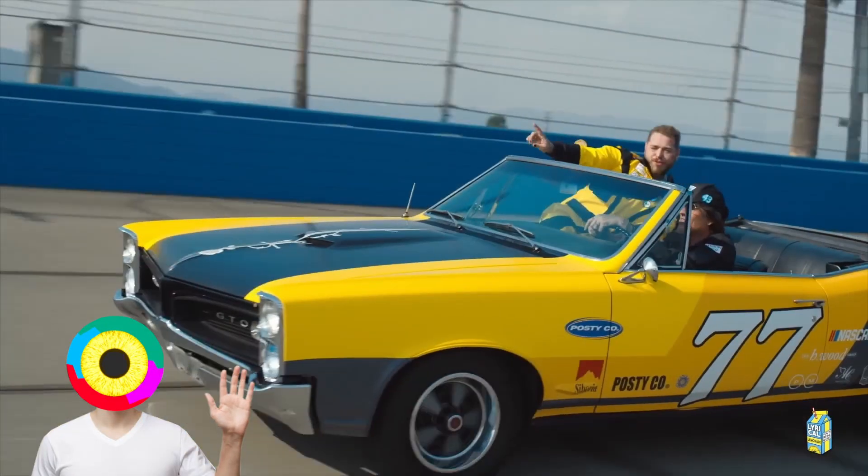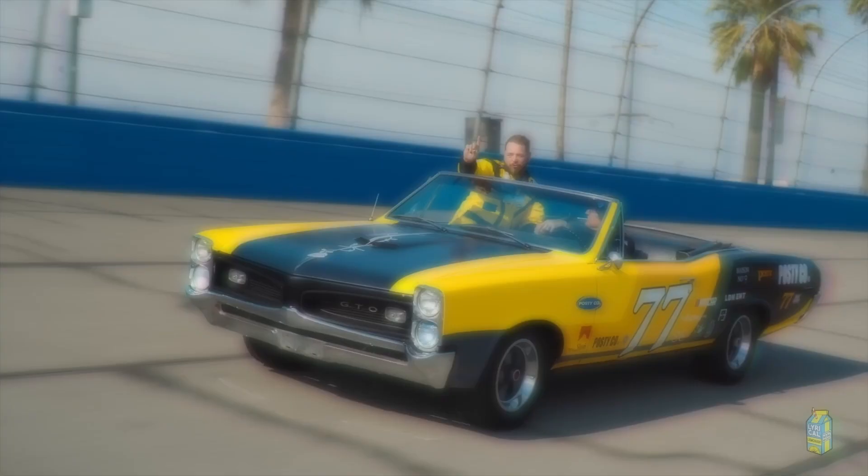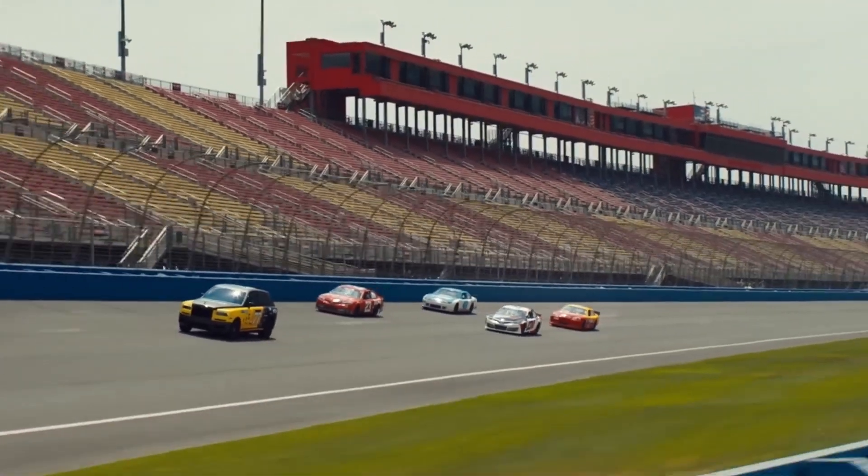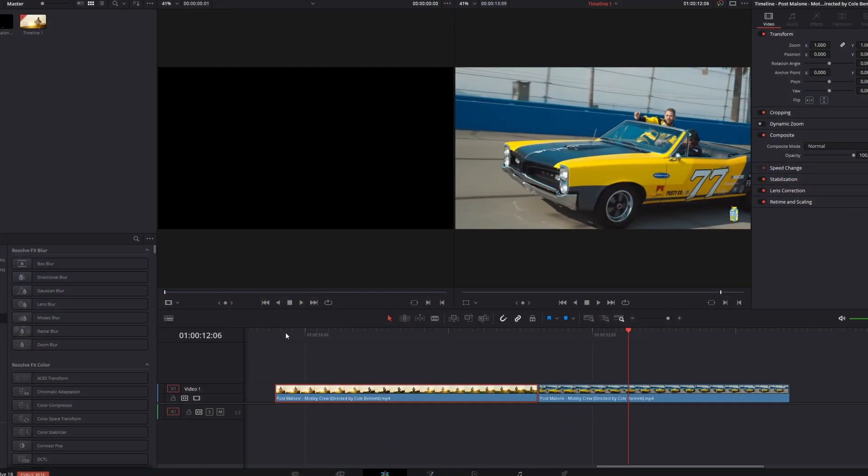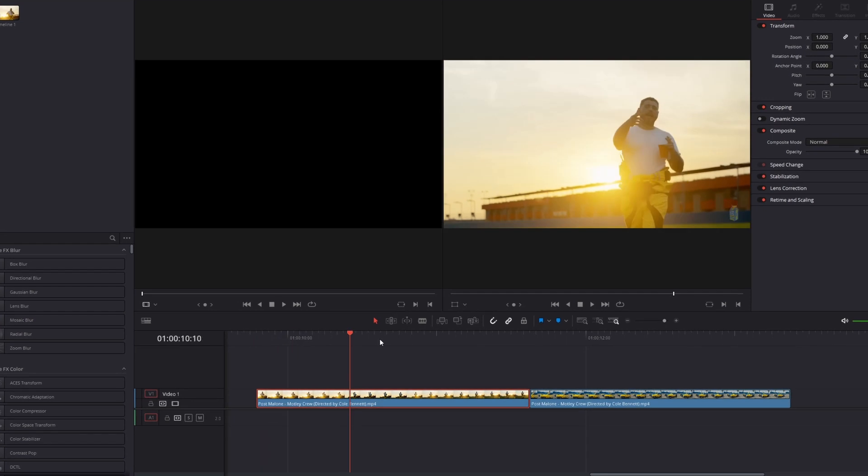Hey and welcome to this video. Today I want to show you the speed ramp transition. First of all you need two clips.